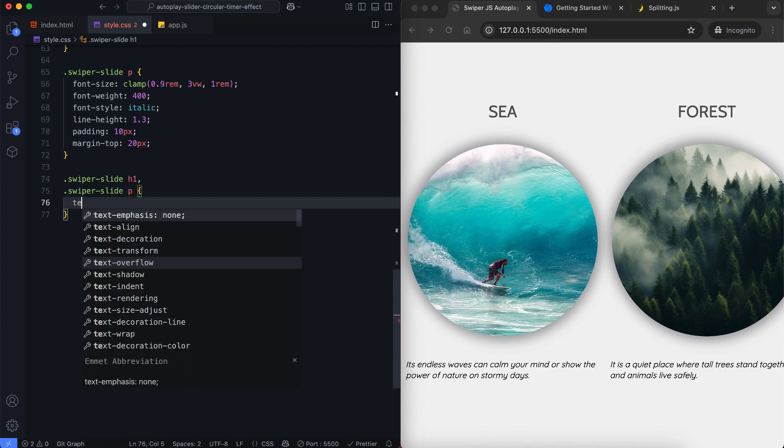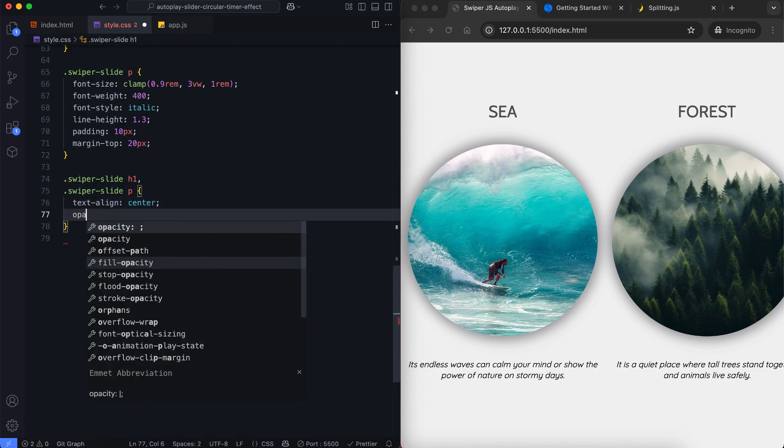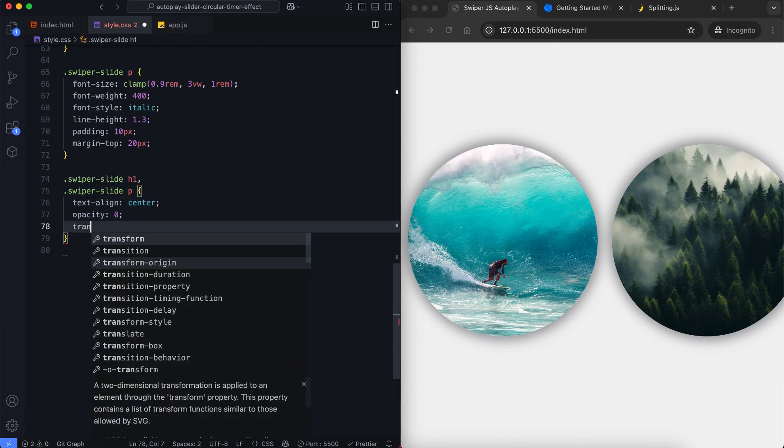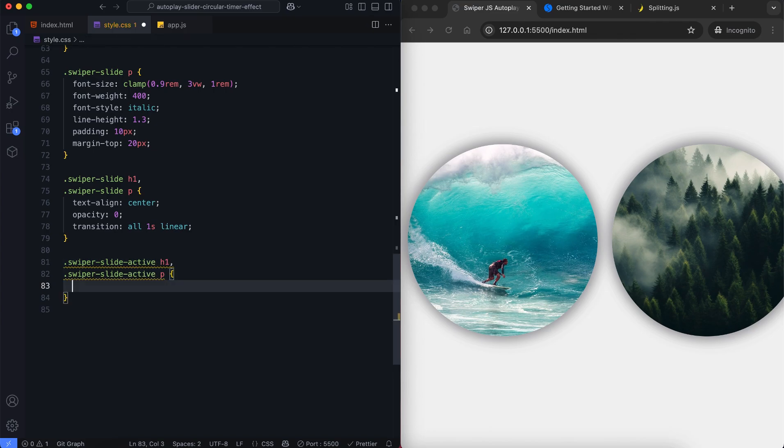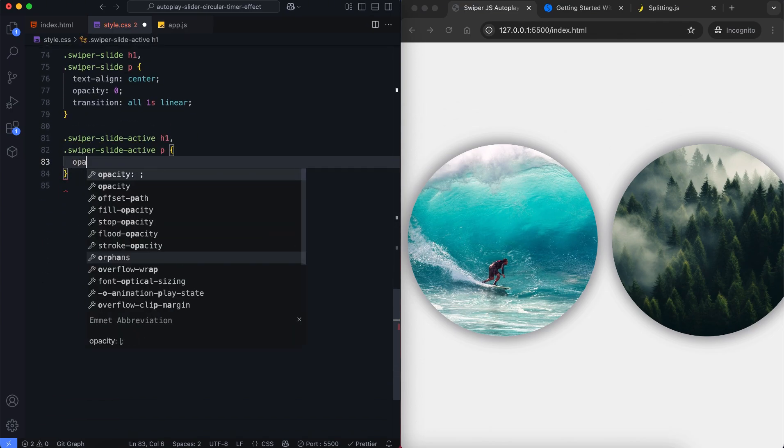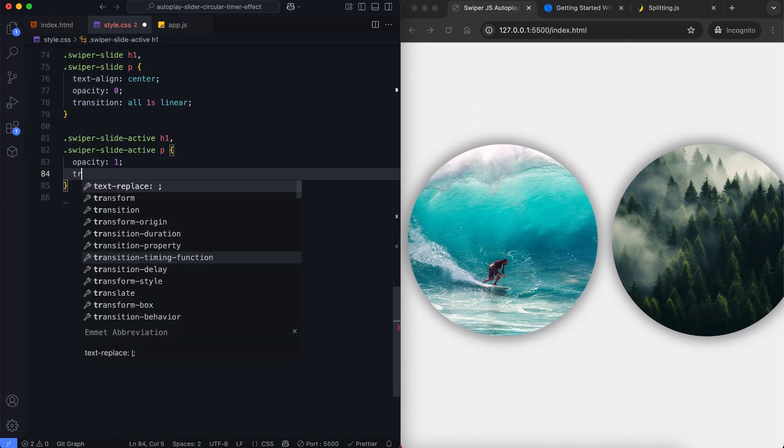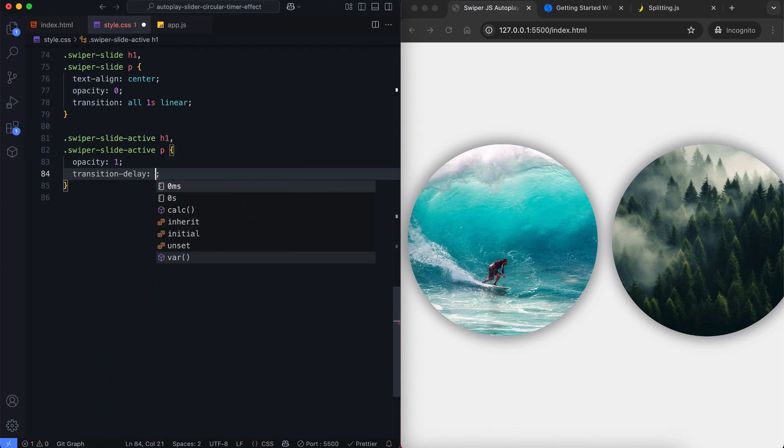All text is hidden at first by setting opacity to zero. When a slide becomes active the text slowly fades in.